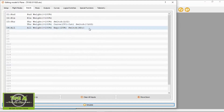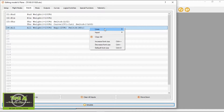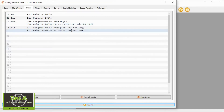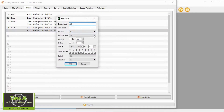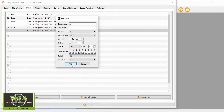Now we need to duplicate that line. We right-click the line, go to Lines, and select Duplicate. Then we double-click that new line and change the weight to whatever percentage we want — I'm going to use 60%. We also need to change the switch to the middle position, then click OK.